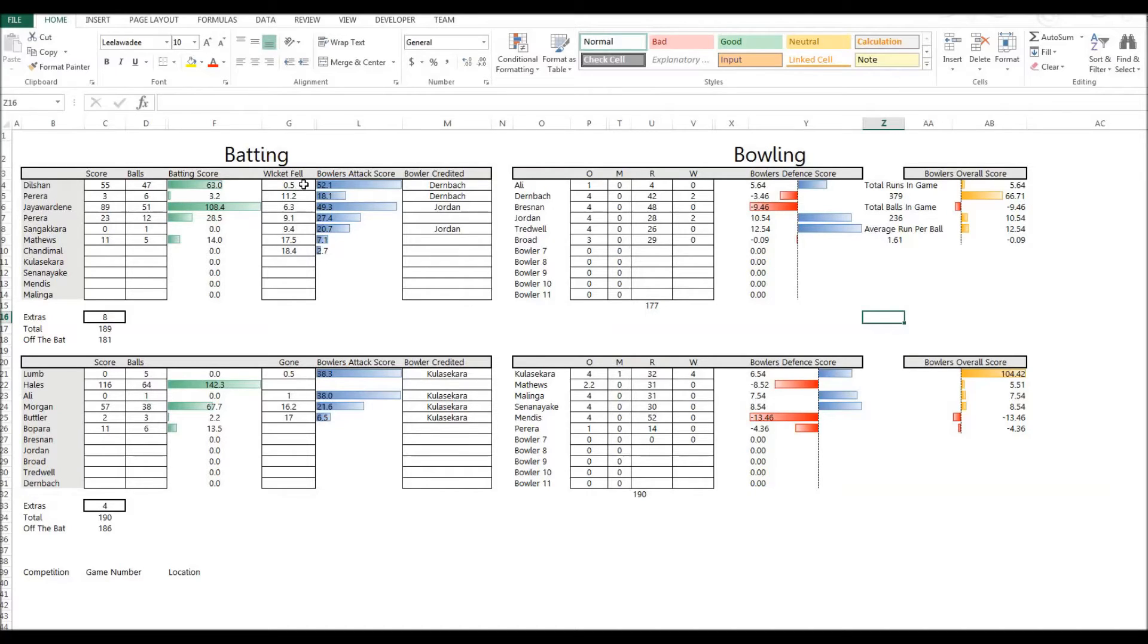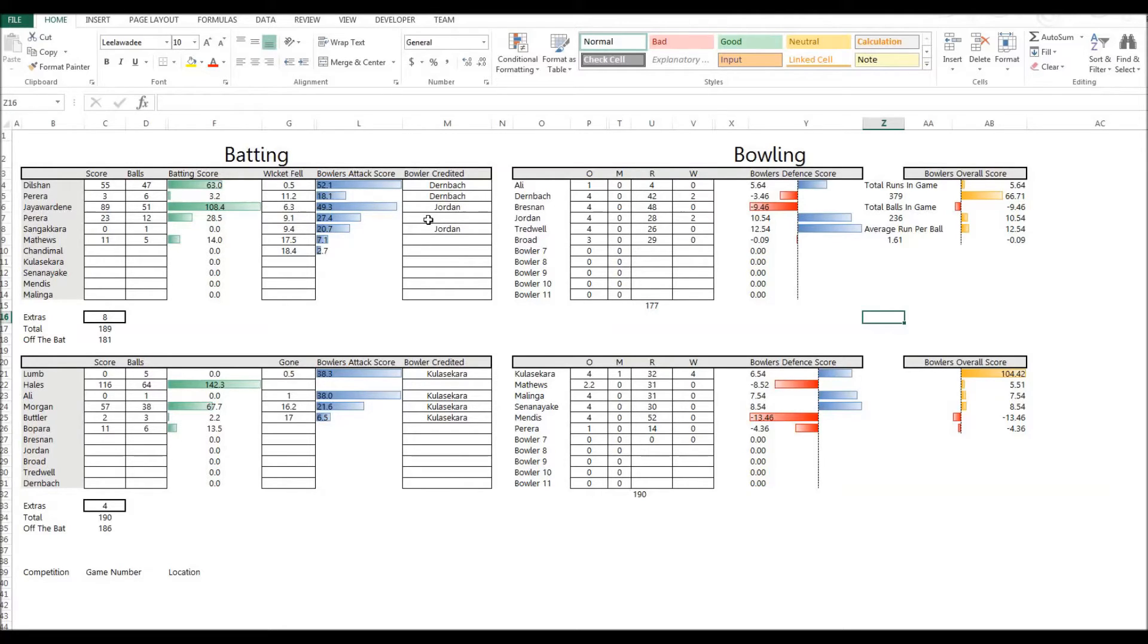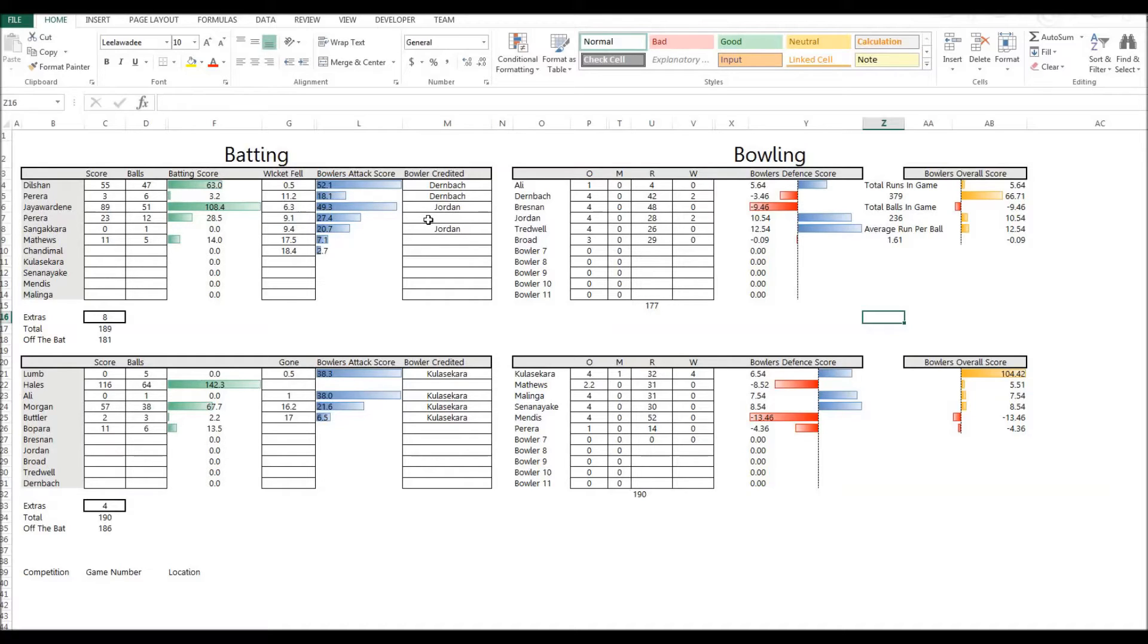The wicket was accredited to Jade Dernbach. It was accredited to him, no matter how it was taken, if it was accredited to a bowler, that's the way we're going to look at it. Whether the catch was down to fielding brilliance or the bowler playing for the edge or the slower ball which gets hit to mid-on, mid-off, that's not what we're talking about here. Because over a career, over hundreds of games, this will average out.